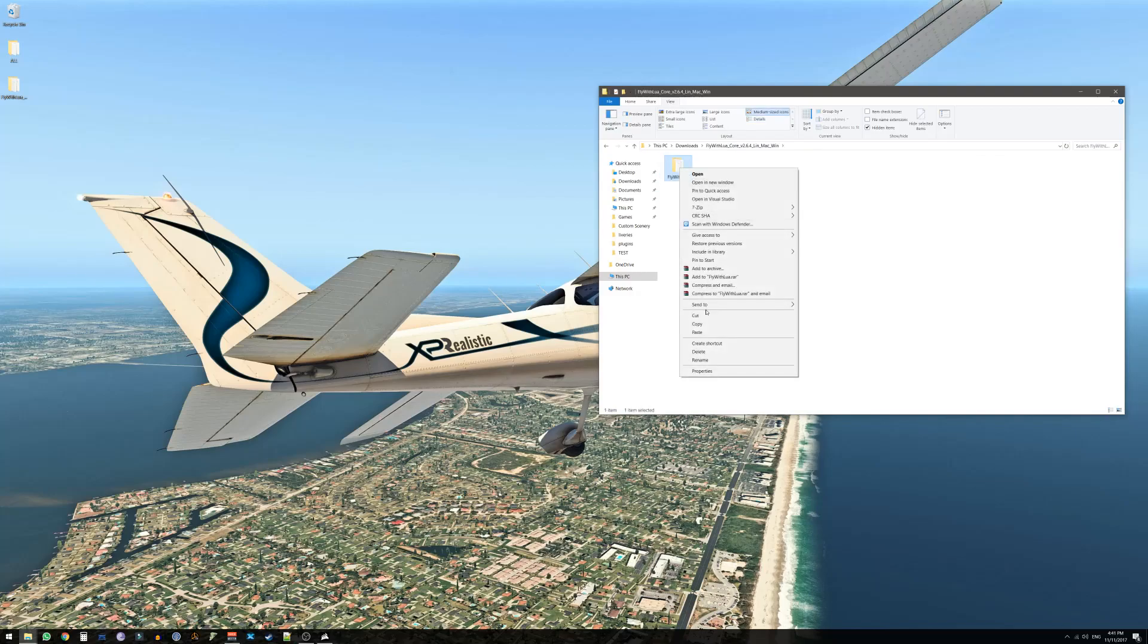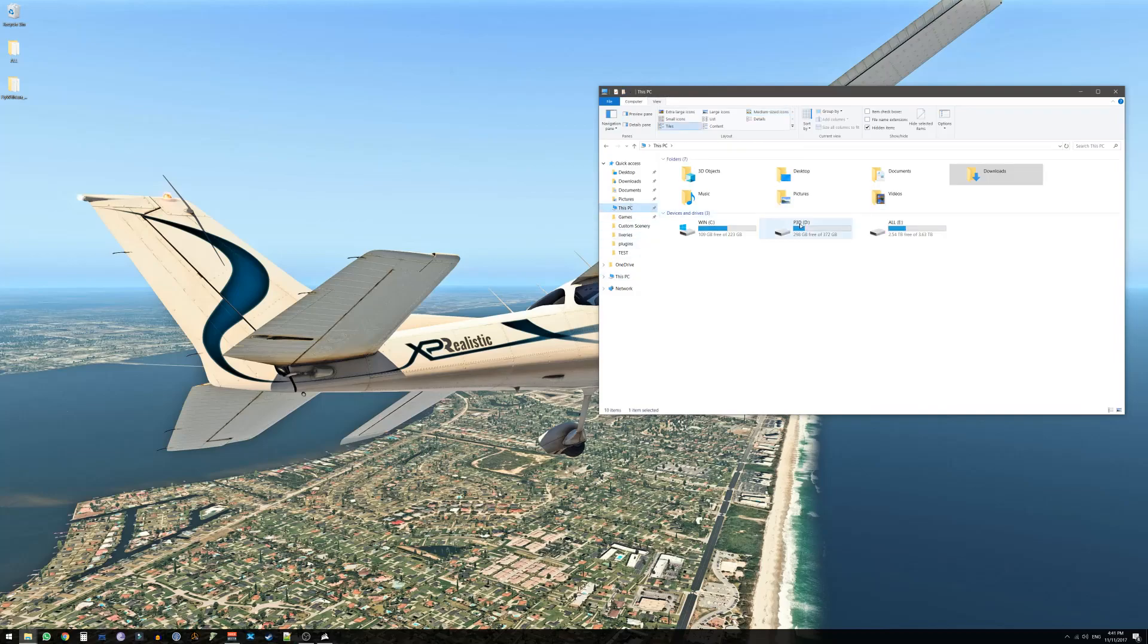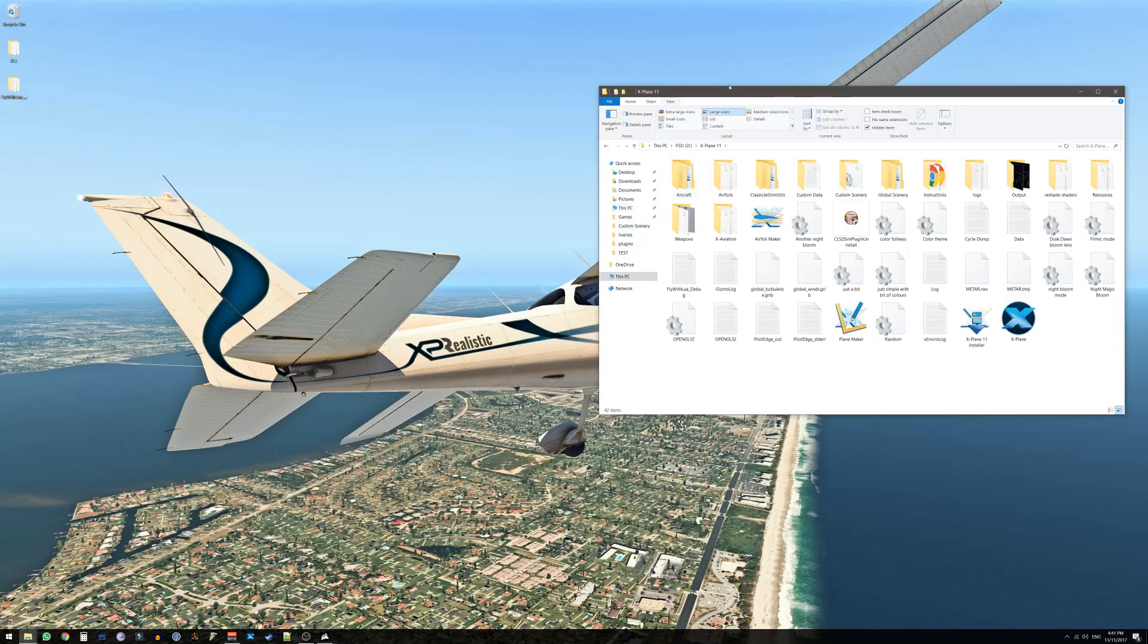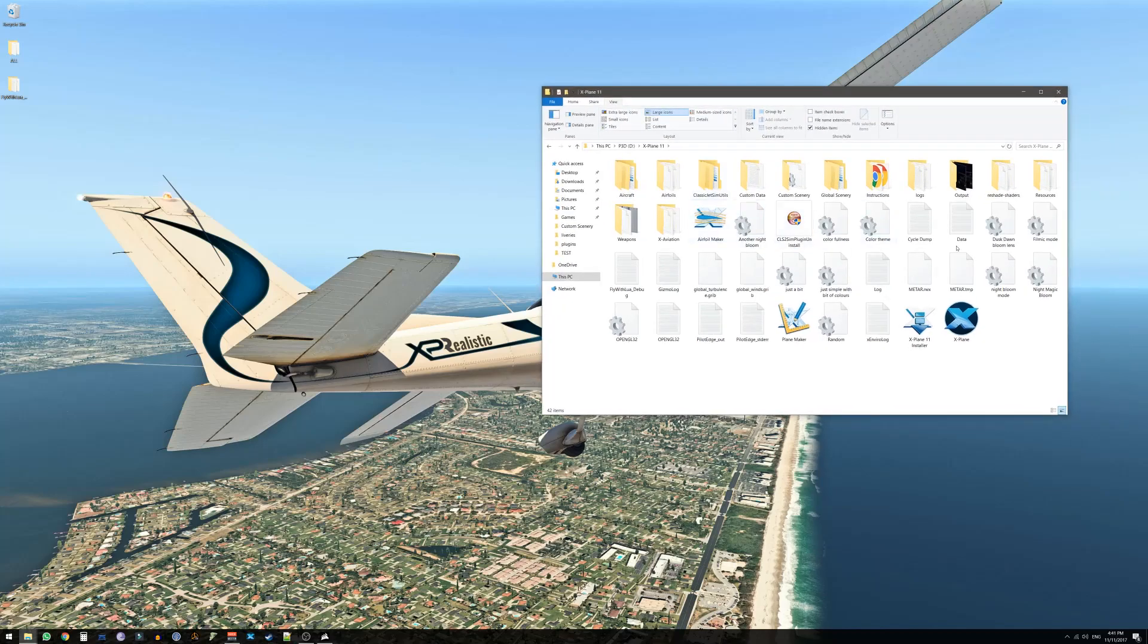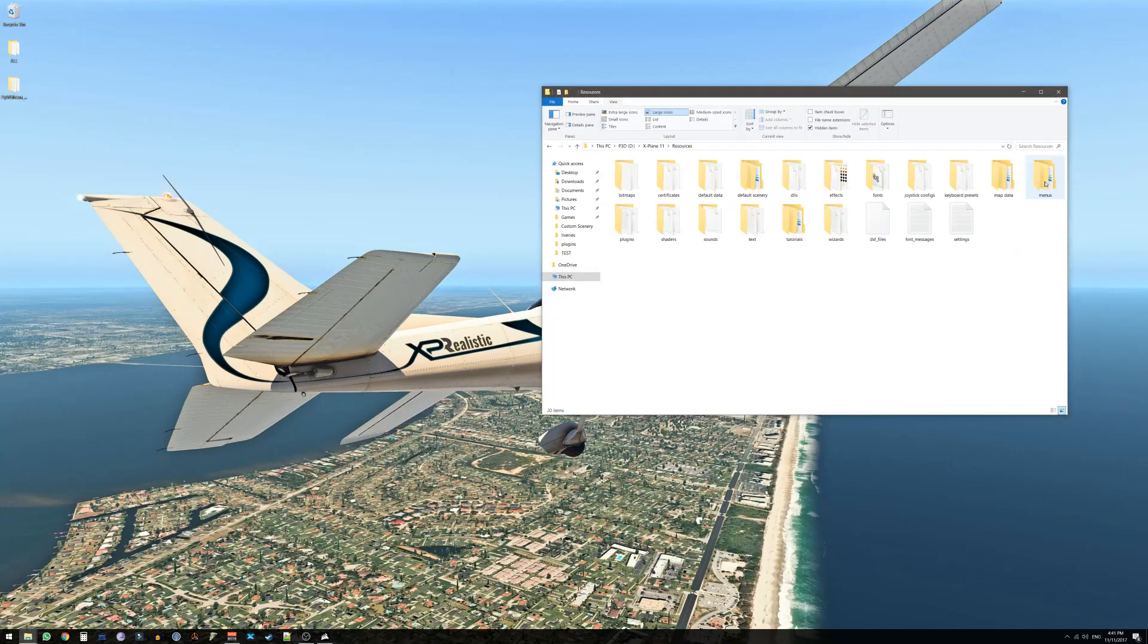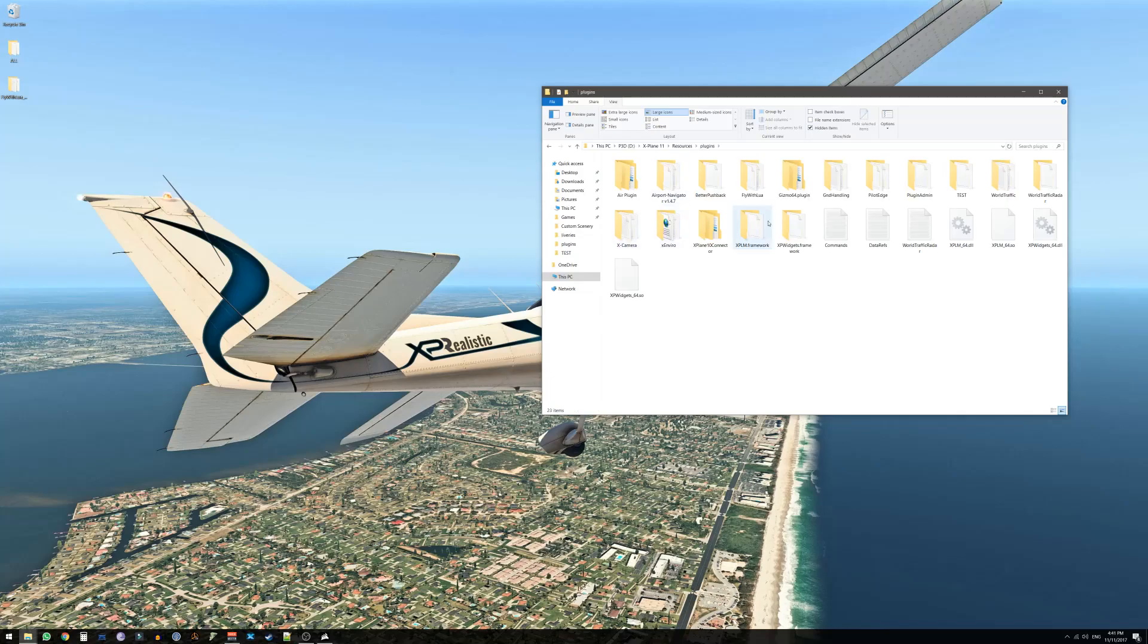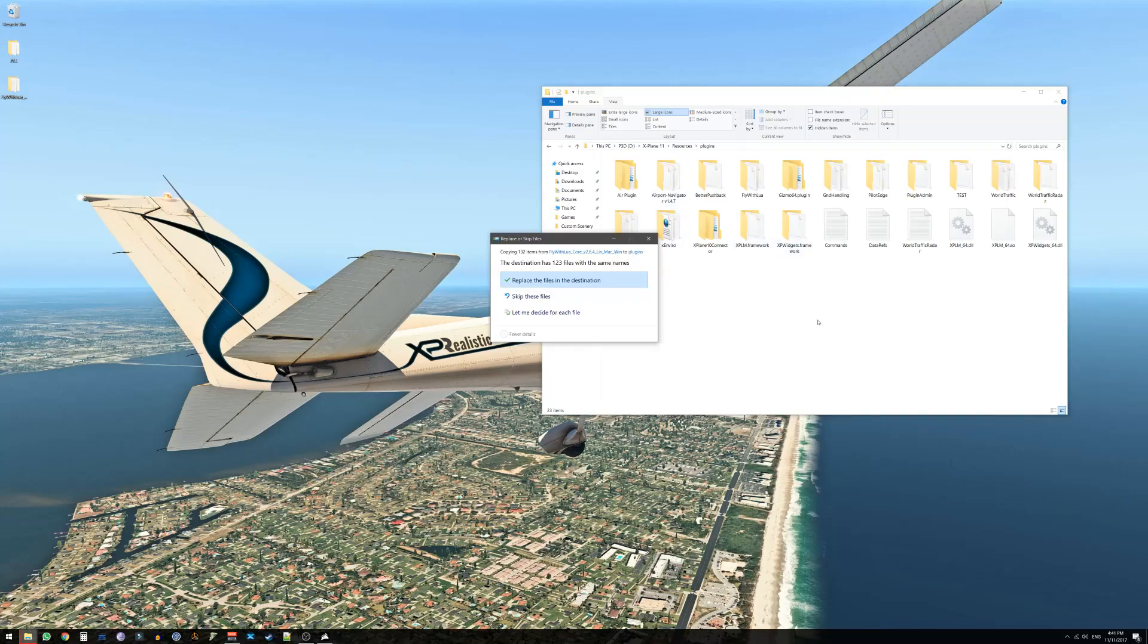Copy that folder and navigate to your X-Plane folder. Once you got there go into Resources, Plugins and paste FlyWithLua folder into here.